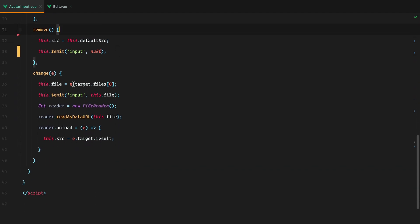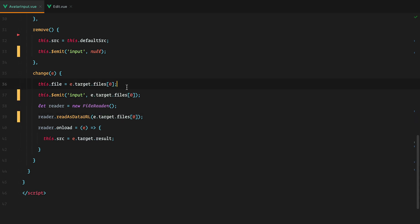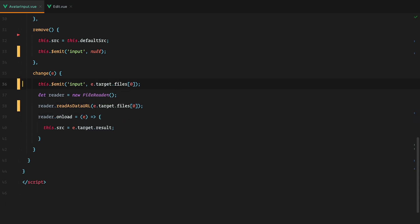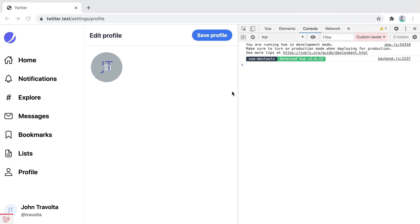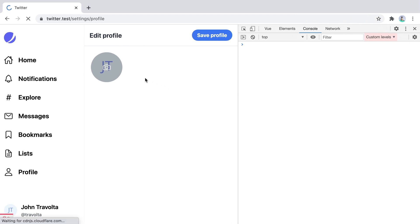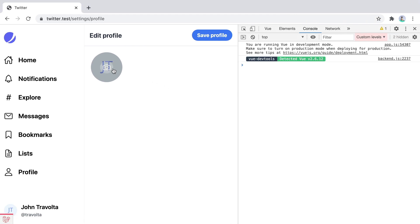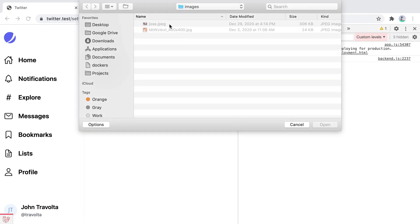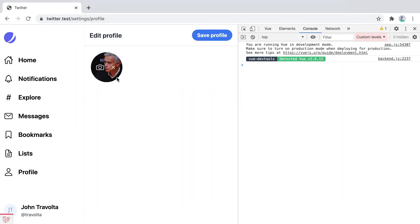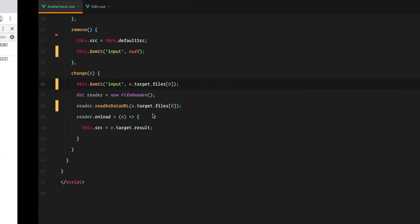And here I will send directly e.target.files[0]. And now everything should still work. So let's pick a file and remove it. And it works.